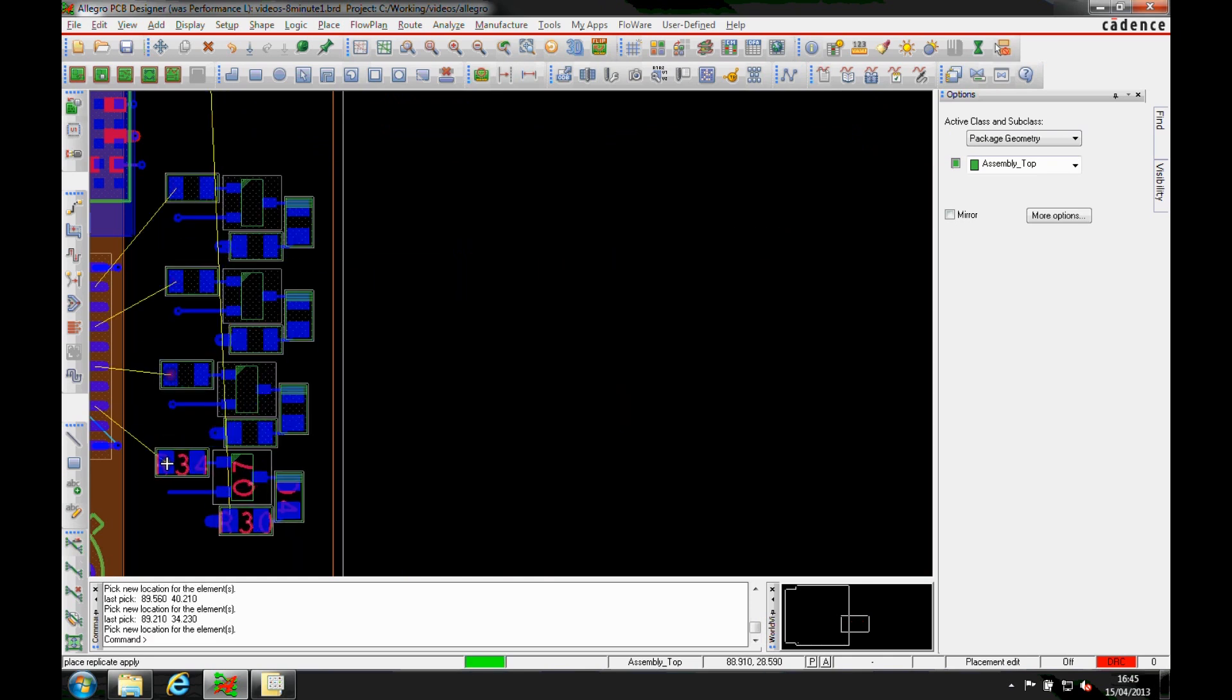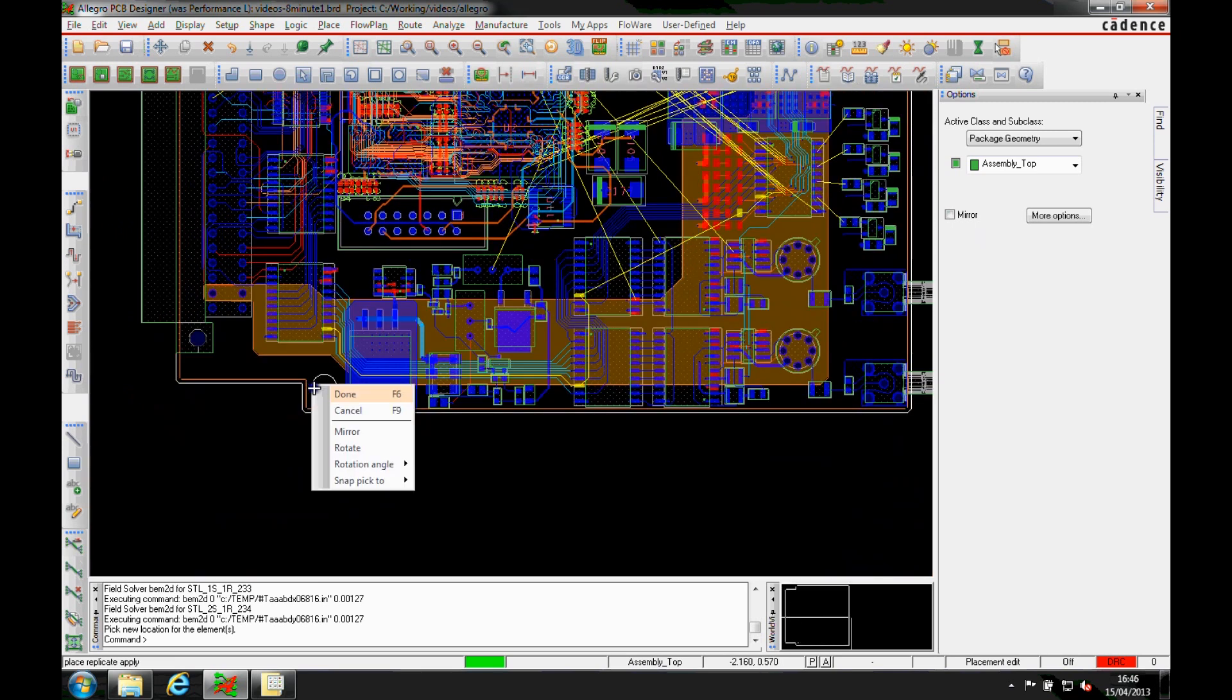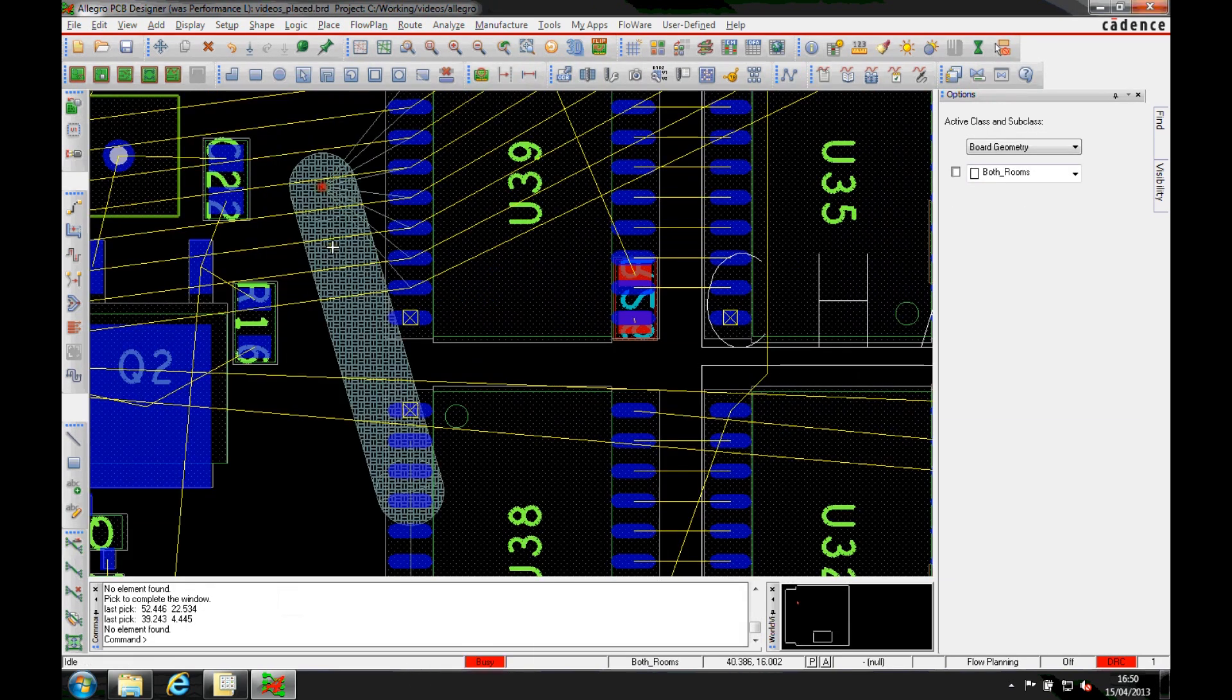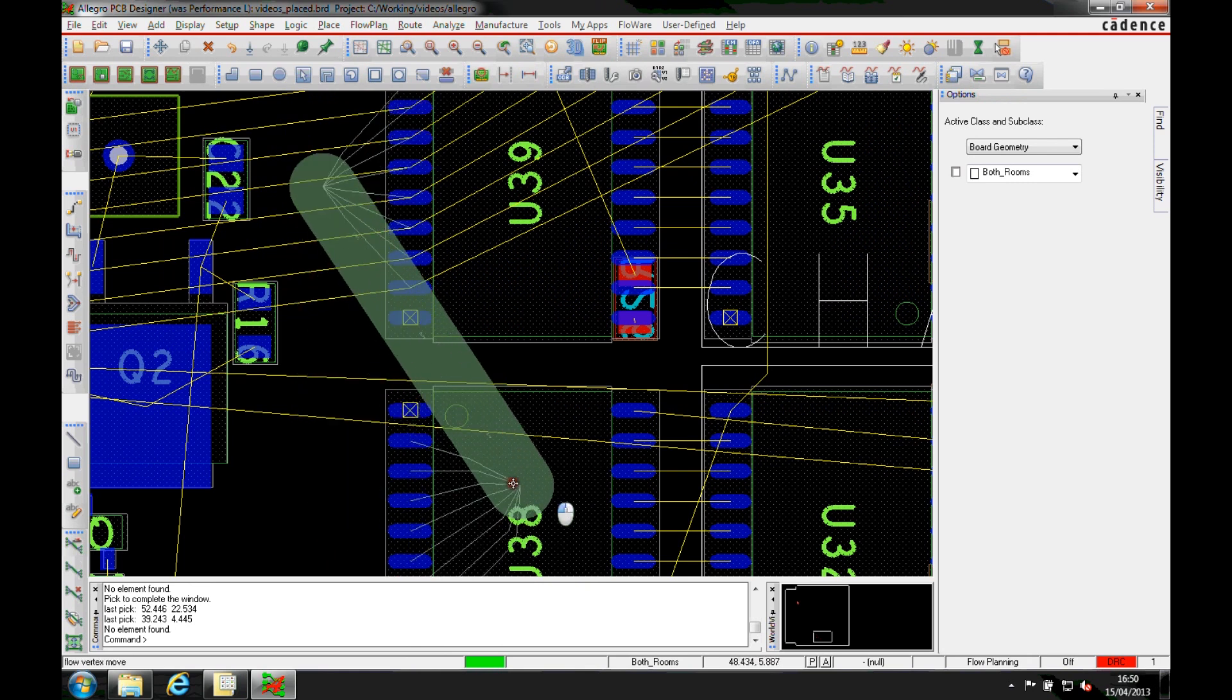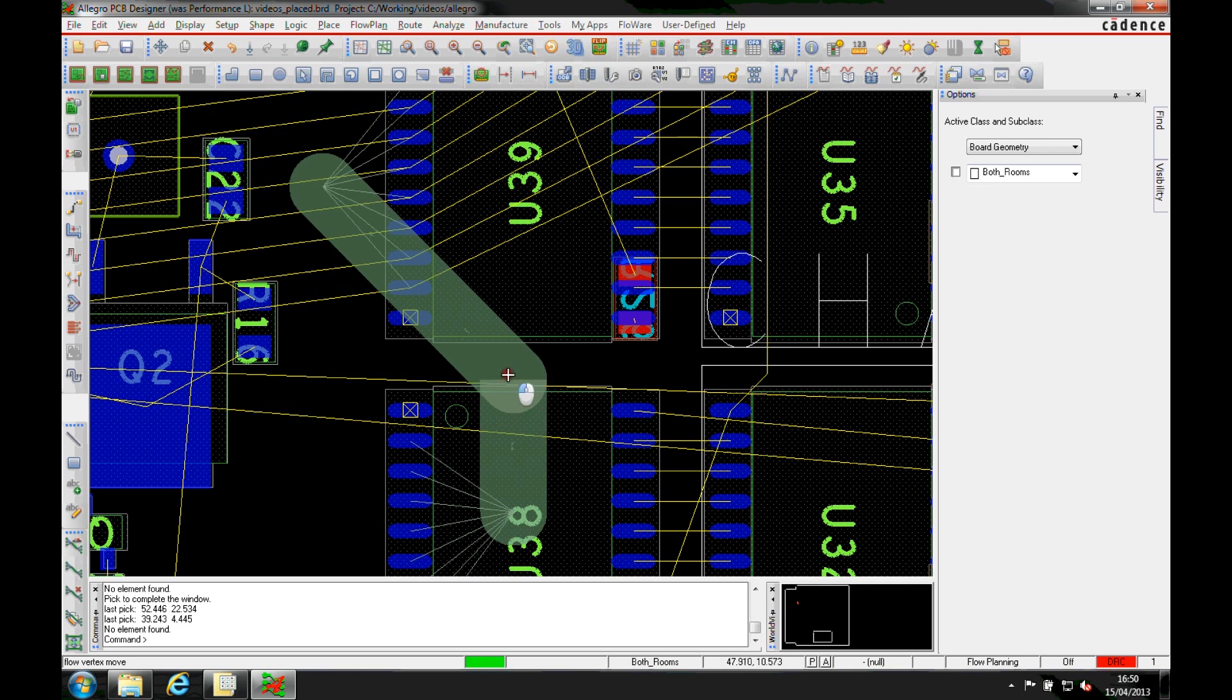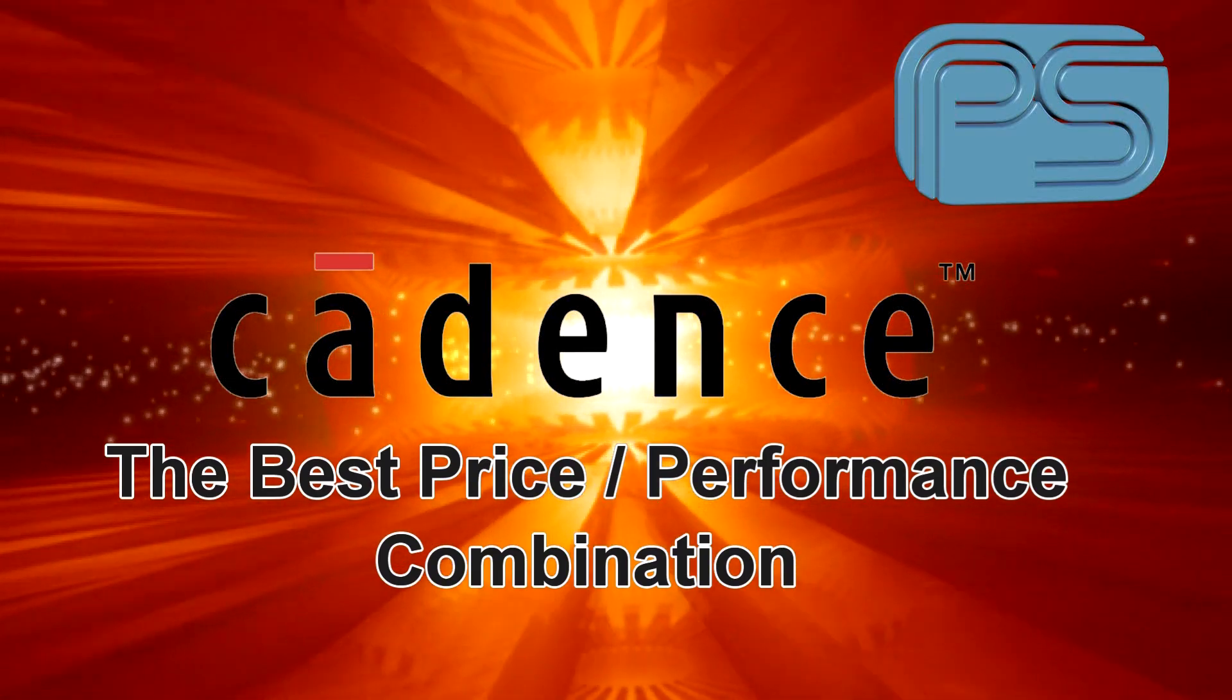Design reuse inside a project or across multiple projects for simple and complex reuse blocks. Flow planning allows you to sketch out routing flow ideas before you commit to tracking. This enables you to tighten up placement as the bundle widths can represent the actual track and gap widths.